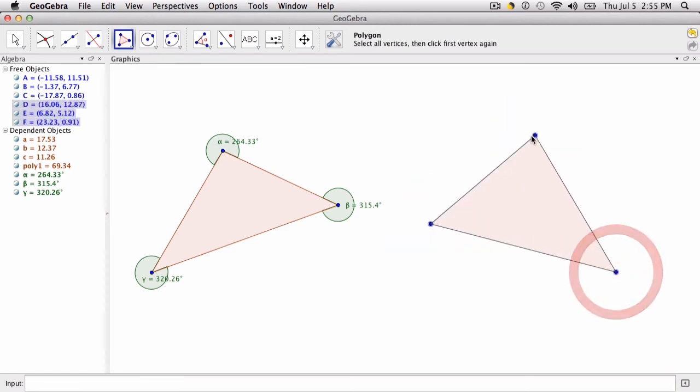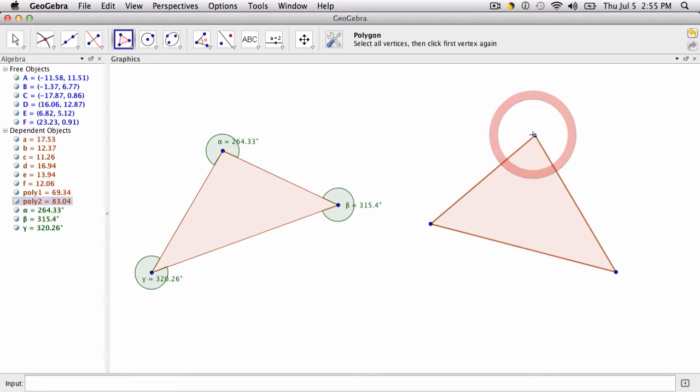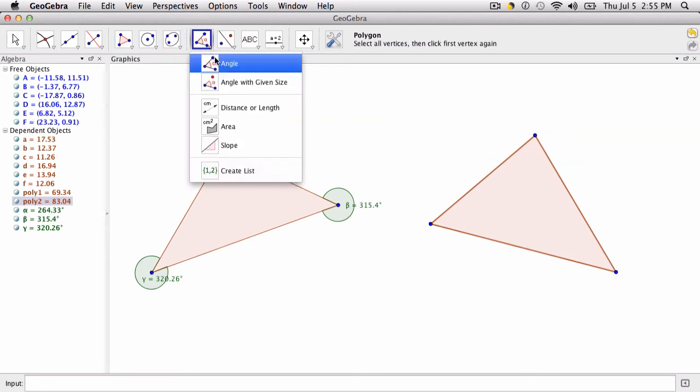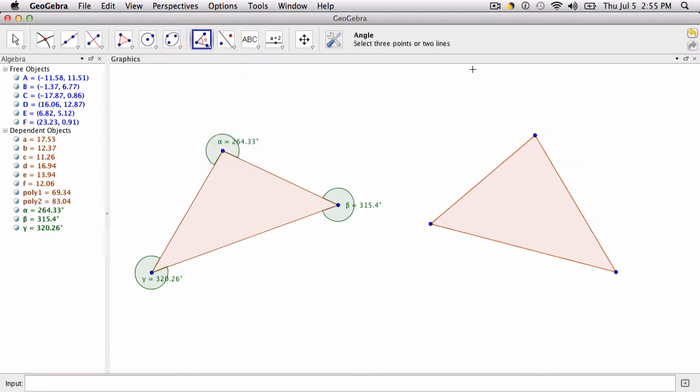And again, use the angle tool, hover over and click, and you'll get the interior angles of a triangle or polygon, I should say.